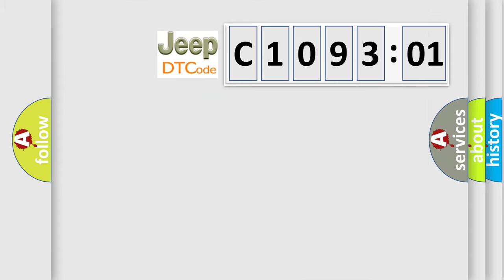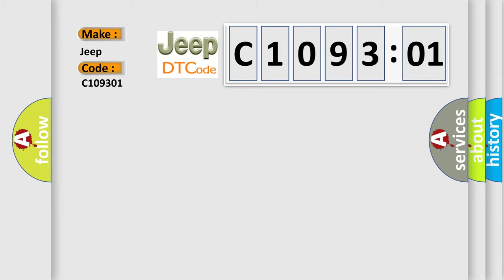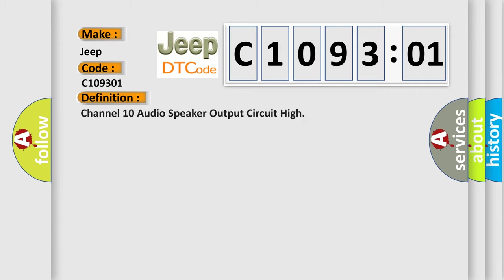So, what does the diagnostic trouble code C109301 interpret specifically for Jeep car manufacturers? The basic definition is Channel 10 audio speaker output circuit high.